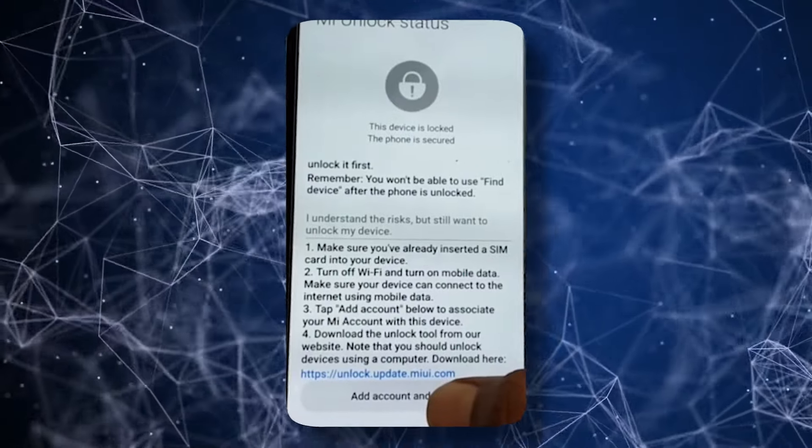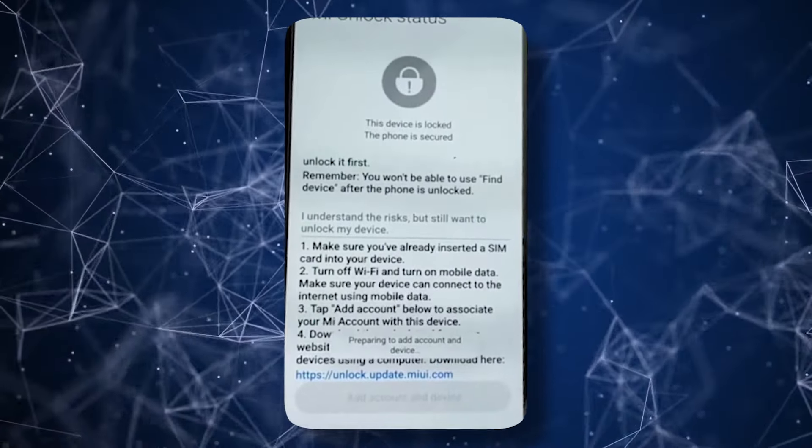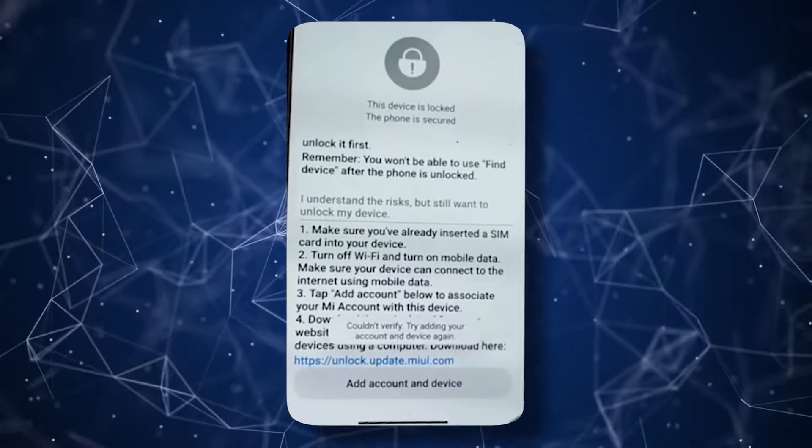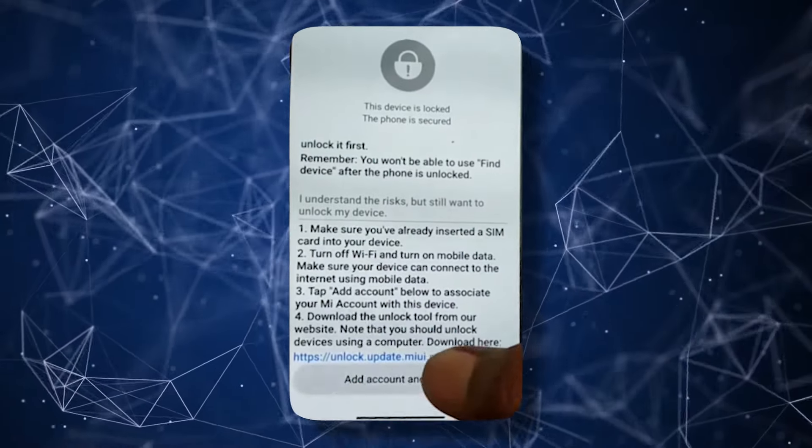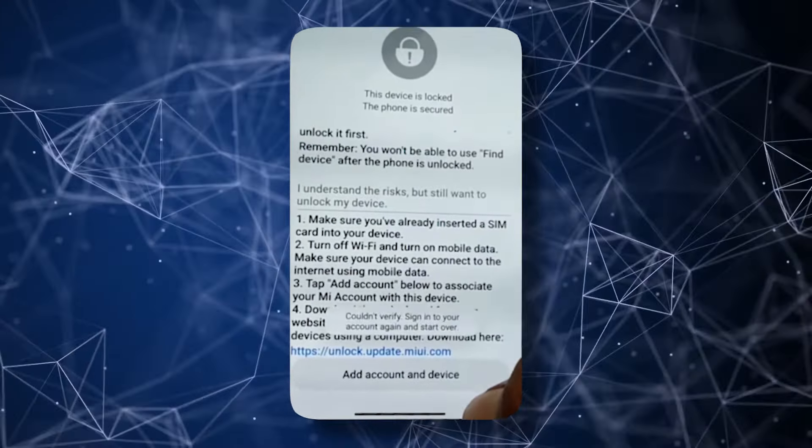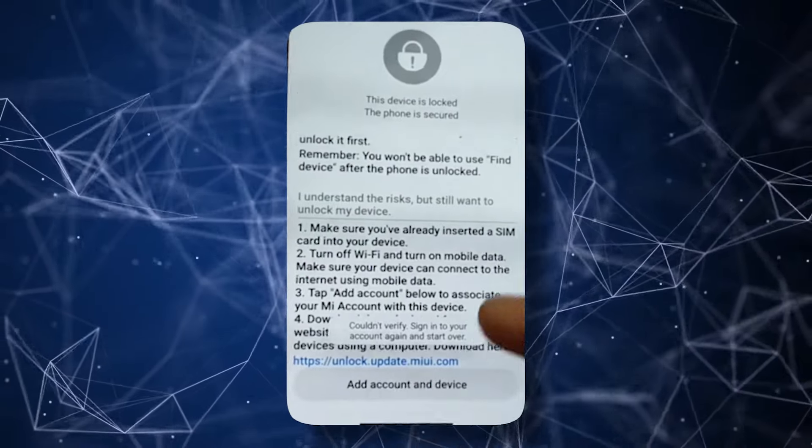So you want to unlock your bootloader but you're getting an error when adding your account for OEM unlocking on your Xiaomi devices. Today I will show you how you can solve that. So without further ado, let's dive in.